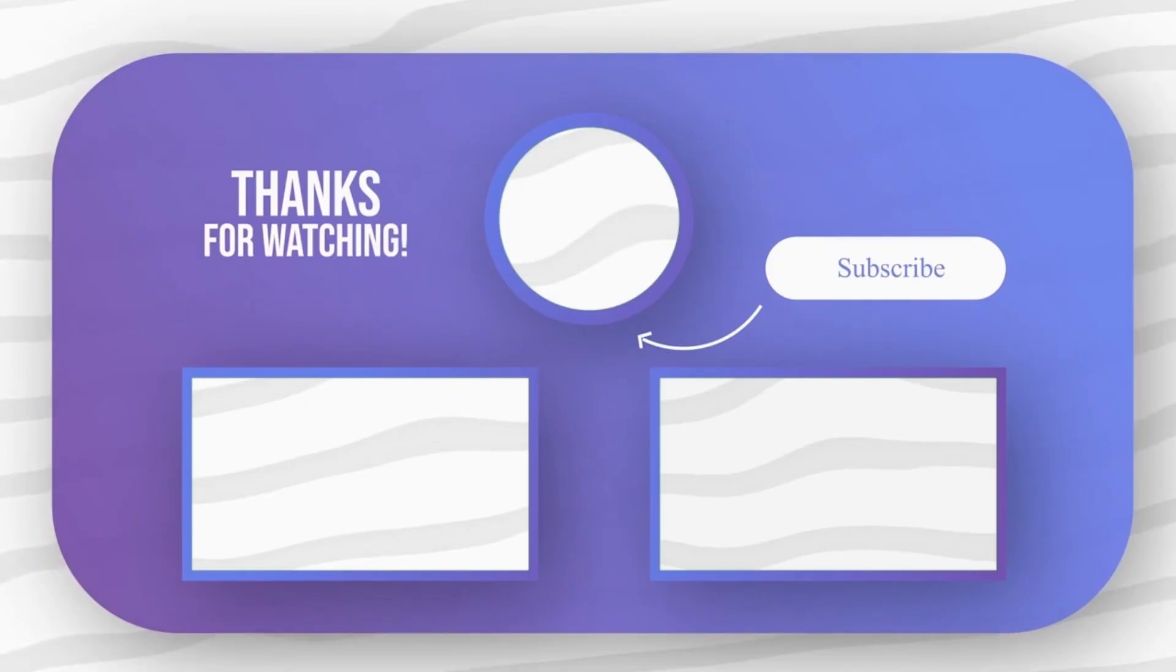Feel free to explore other amazing tech videos on our channel. And don't forget to leave your comments and questions on them.